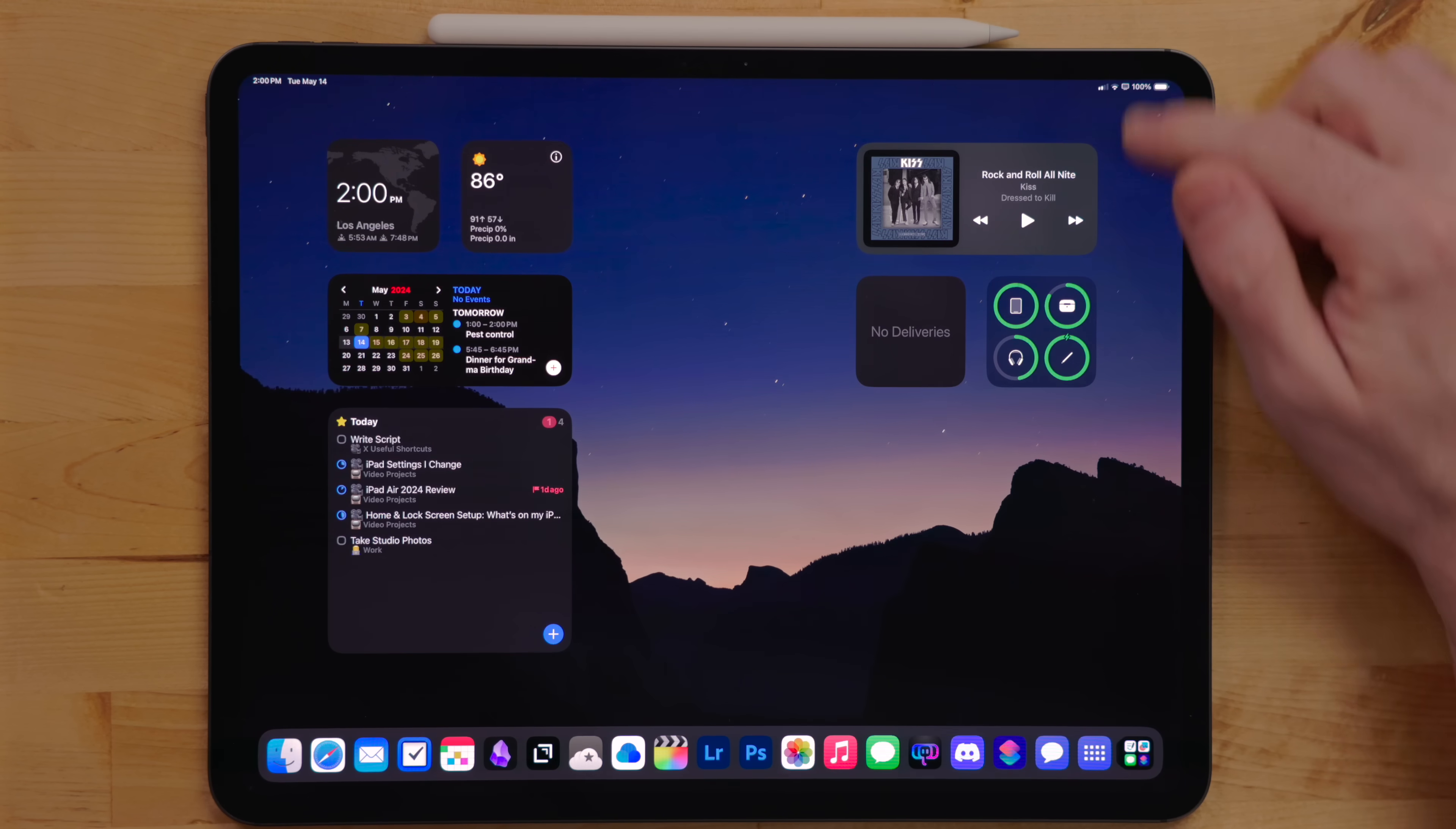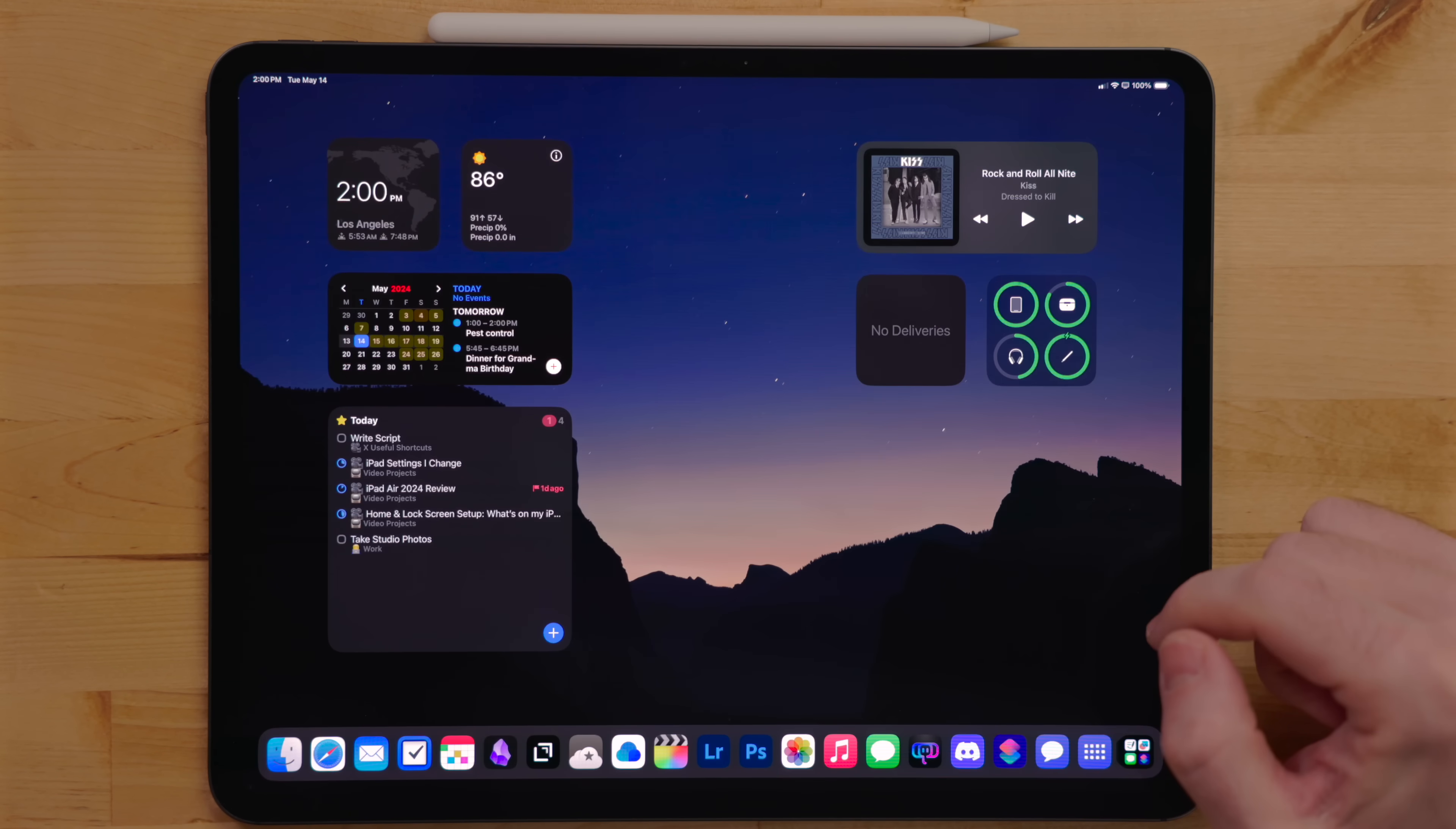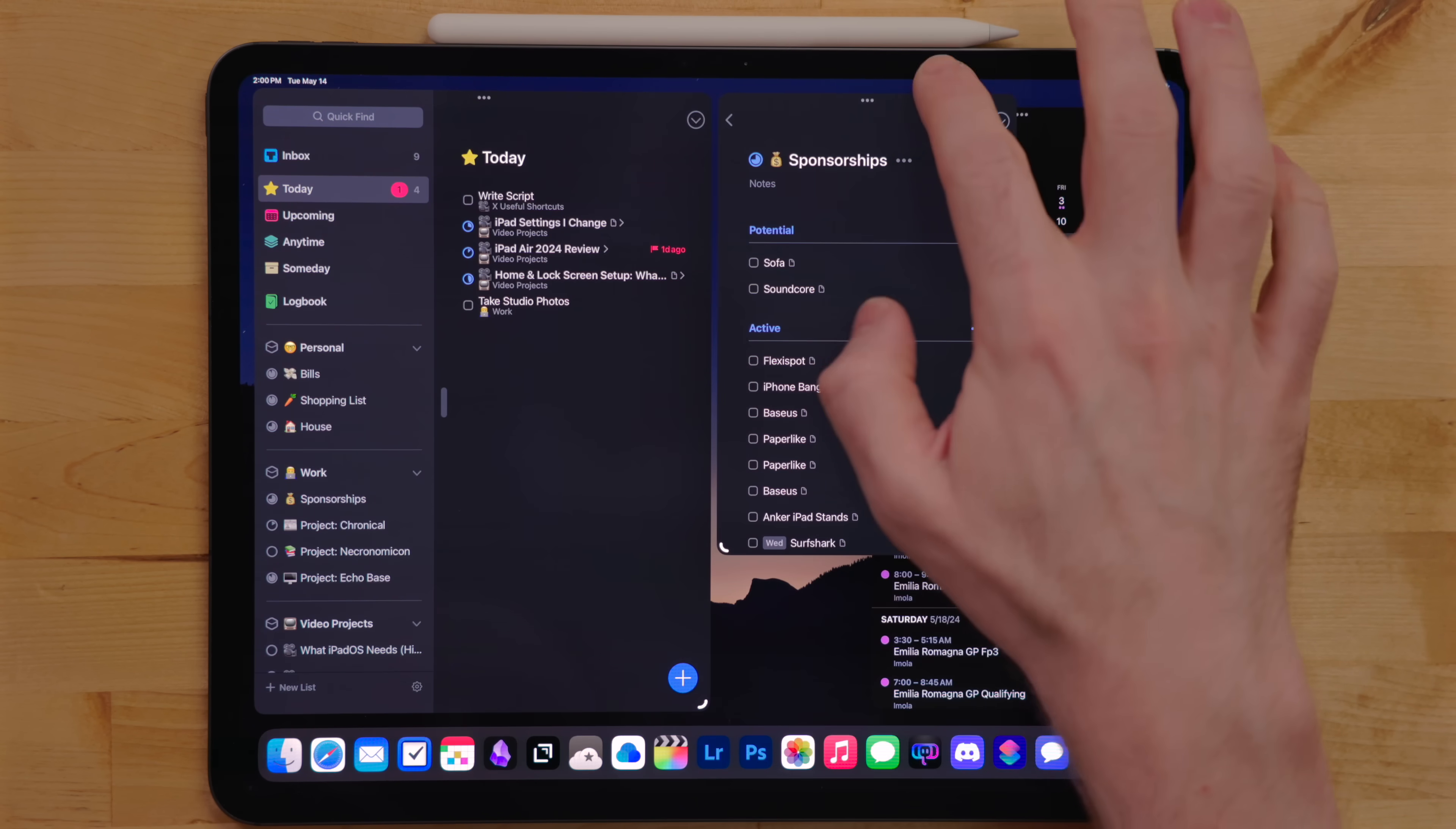Then I turn on stage manager. Me and stage manager had a rough start, but after iPadOS 17, it got a lot better. It's not perfect, but it's better.